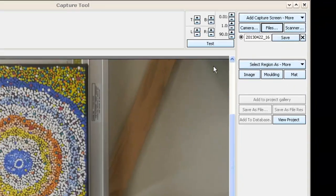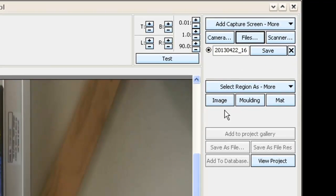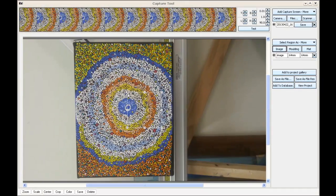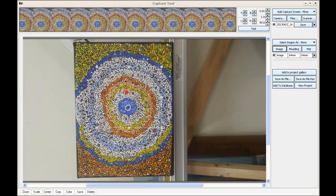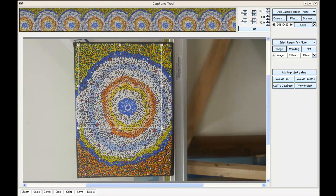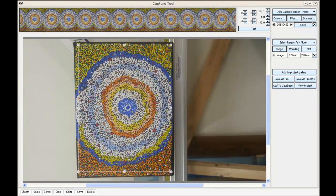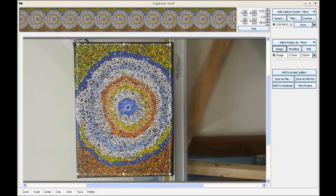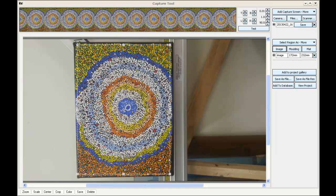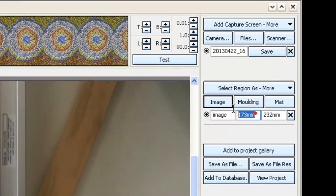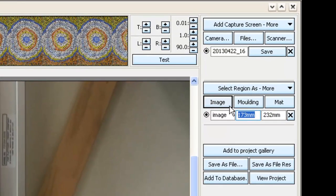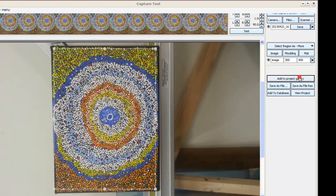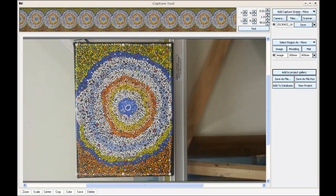I'm going to select this region as the image and pull this marquee so that the outside sits where I want the mat window to come to. This is actually a work on canvas, but if it was a work on paper, it would be the same theory. I'm now going to put in the dimensions - this is a 300 by 400 work - and then simply add that to project gallery.